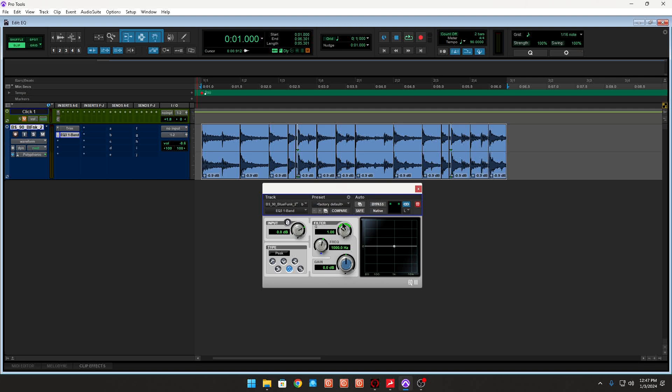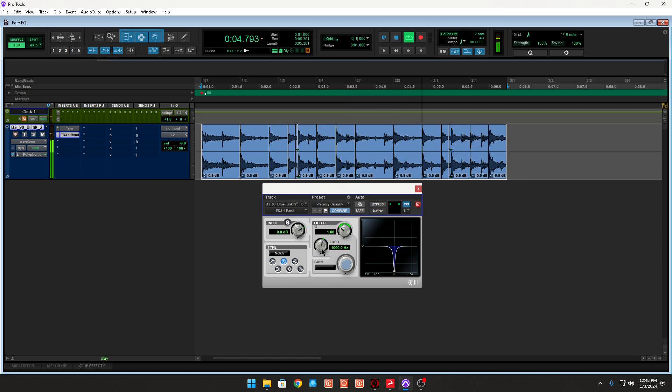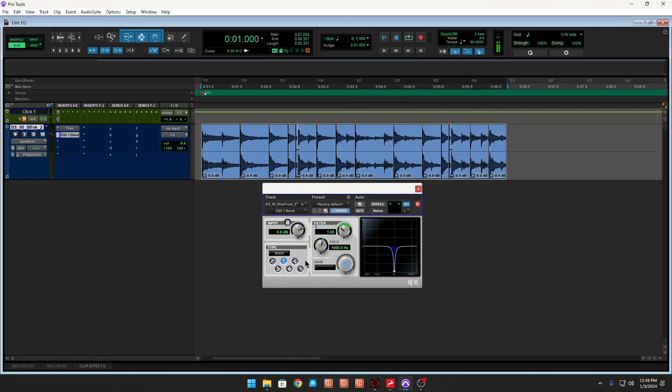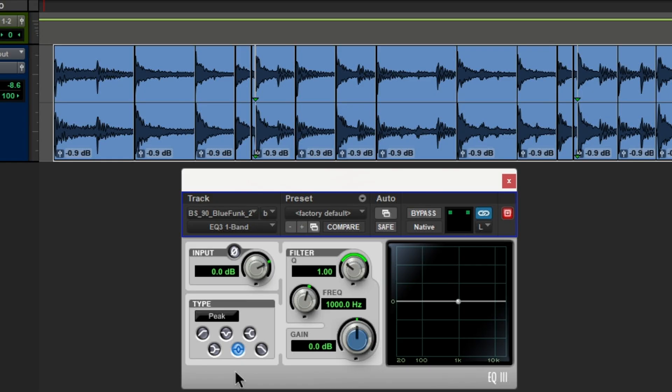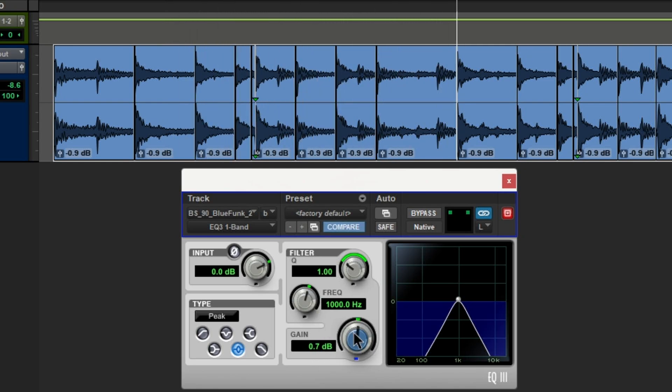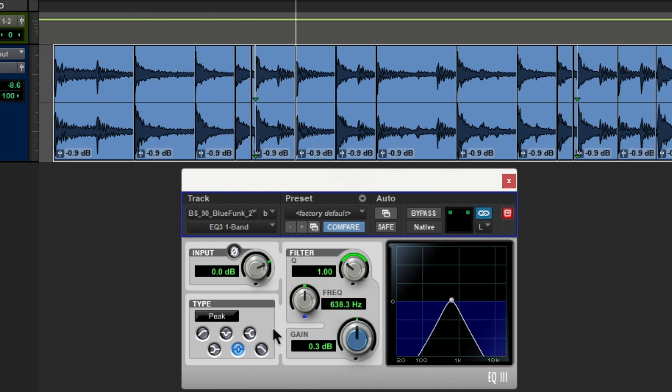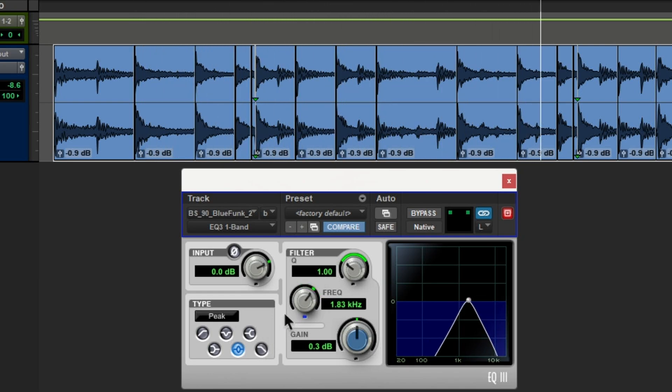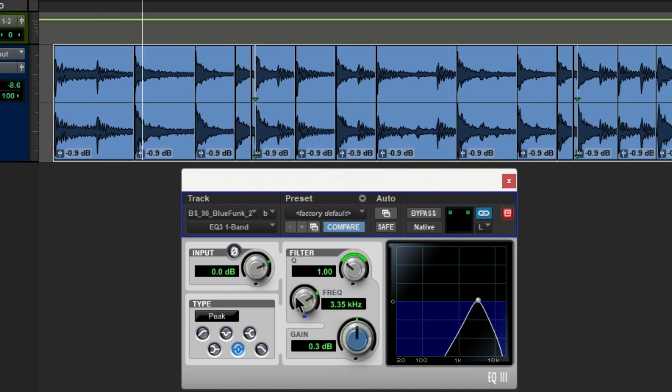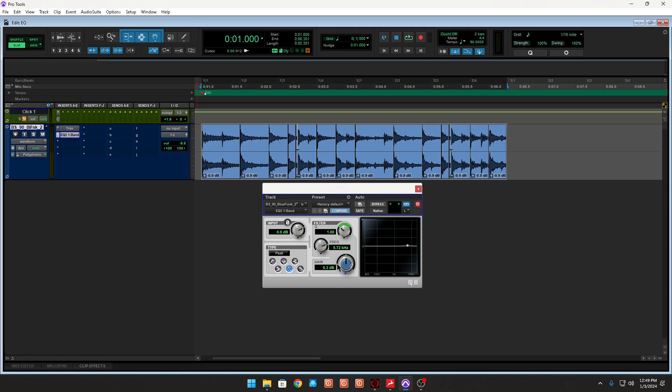Another thing that I do with this plugin is cut certain frequencies. You could put it to notch, or you can do it how I like to do it. You're going to press play first, and then you're going to hold down shift and start. So now that I've found the frequency that I wanted to get rid of, let's cut it.